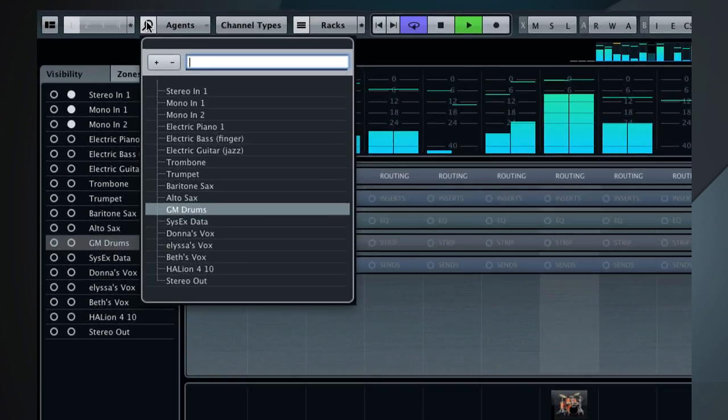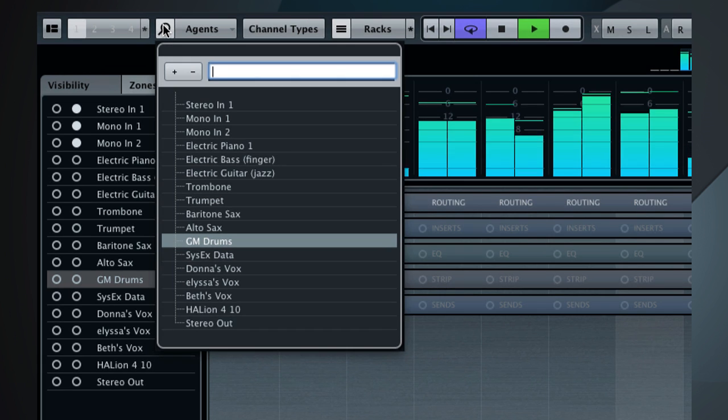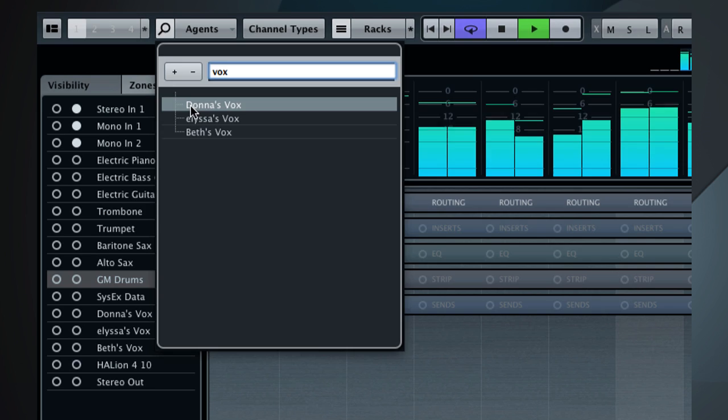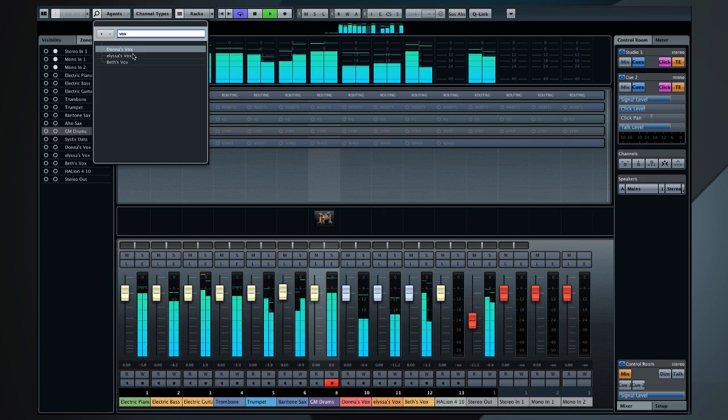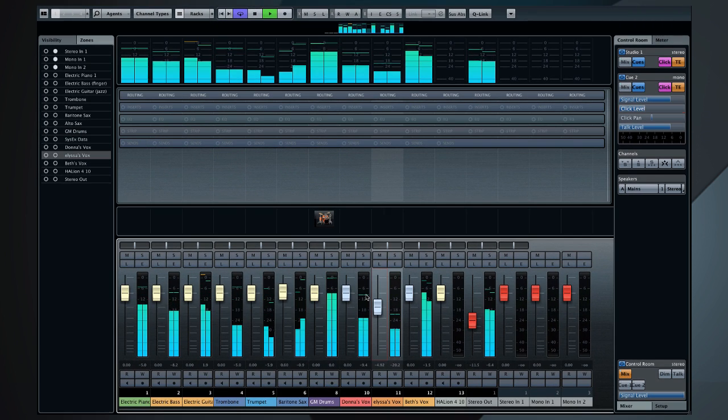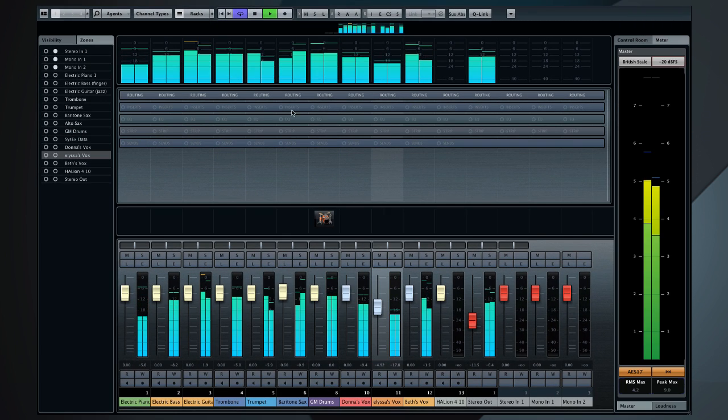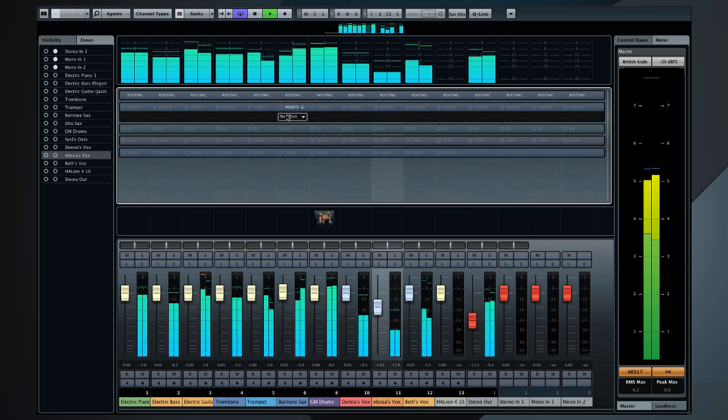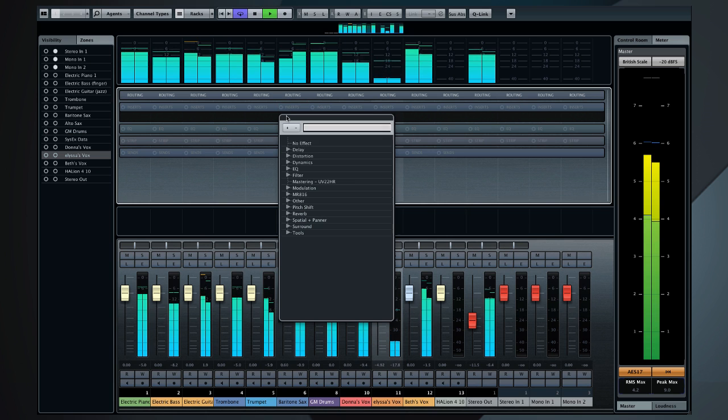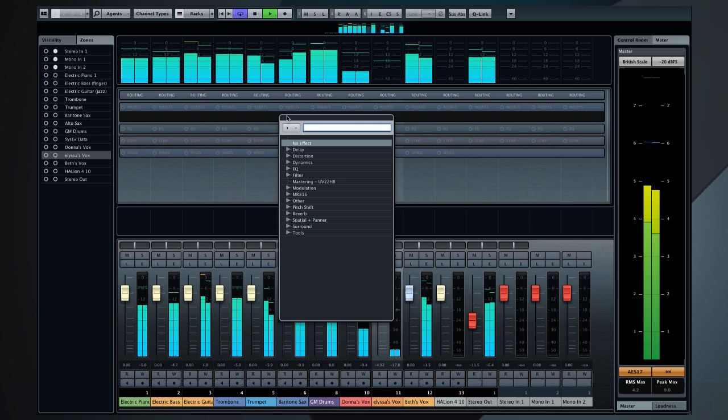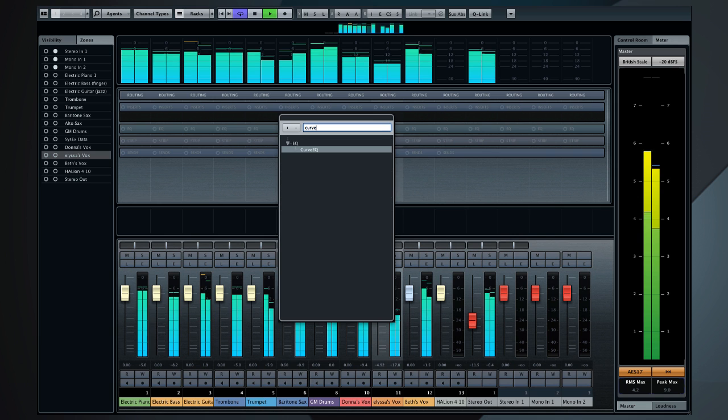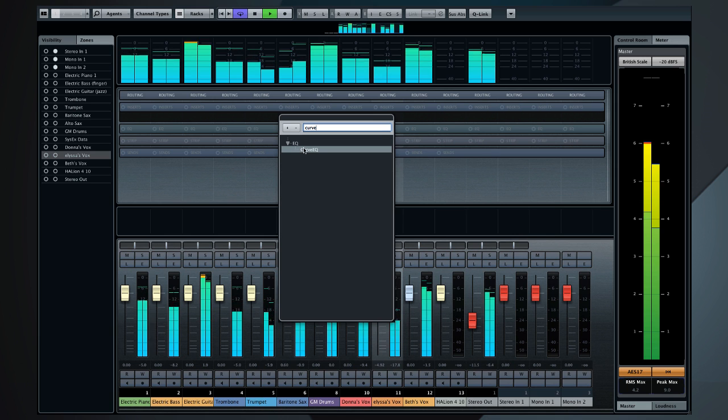You now have channel search capability to locate the channel you need, no matter how many channels you have. Adding plugins is easier than ever thanks to the new quick access control. This window also has search capabilities built in to find any plugin with a few keystrokes.